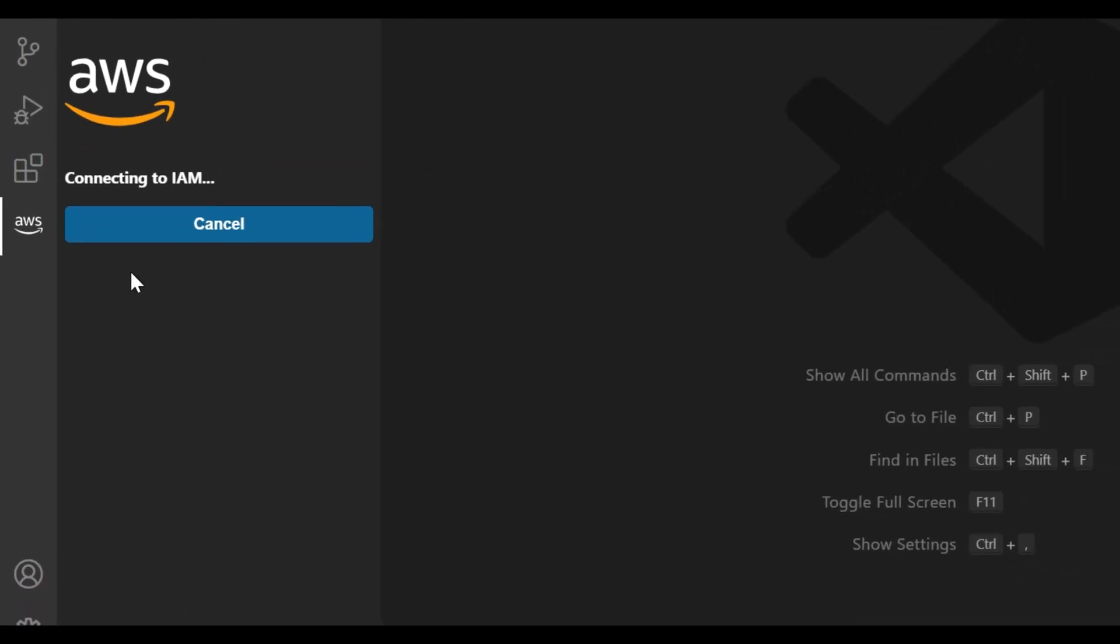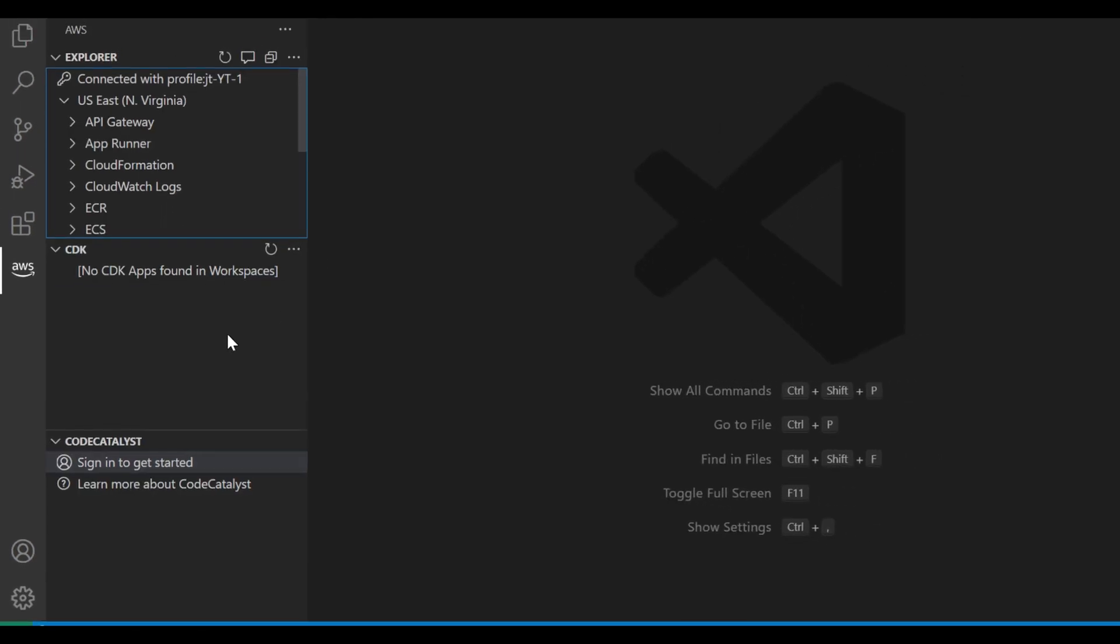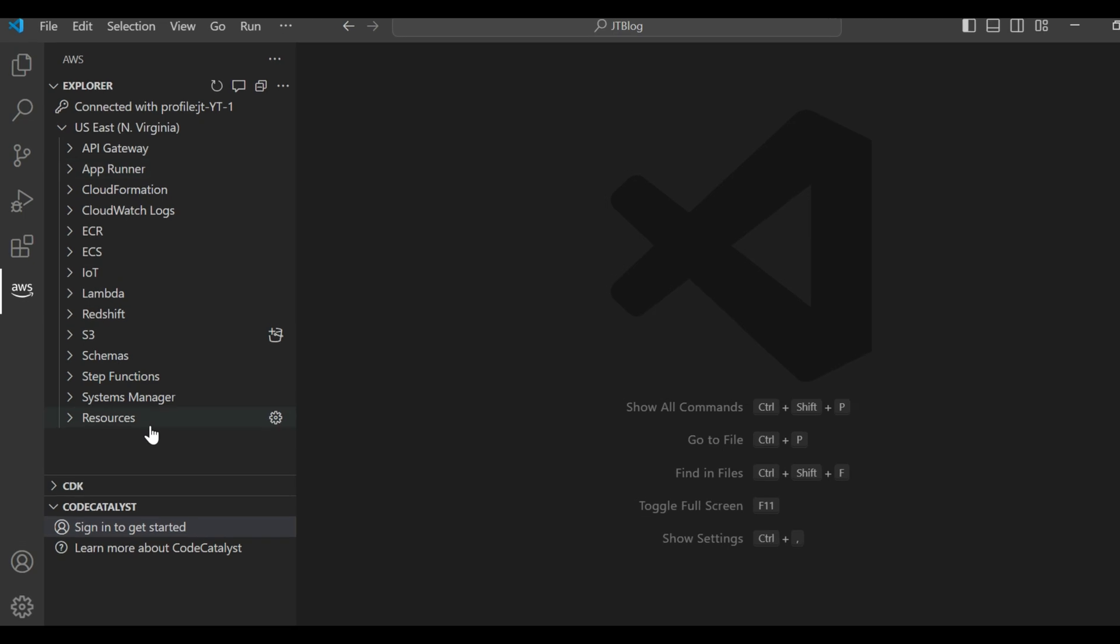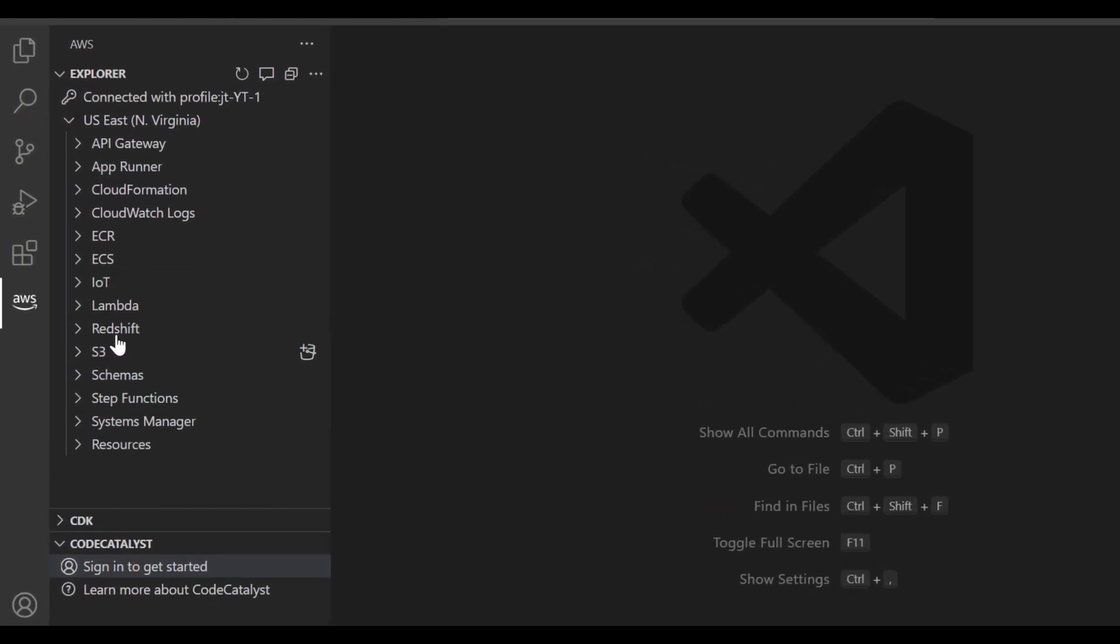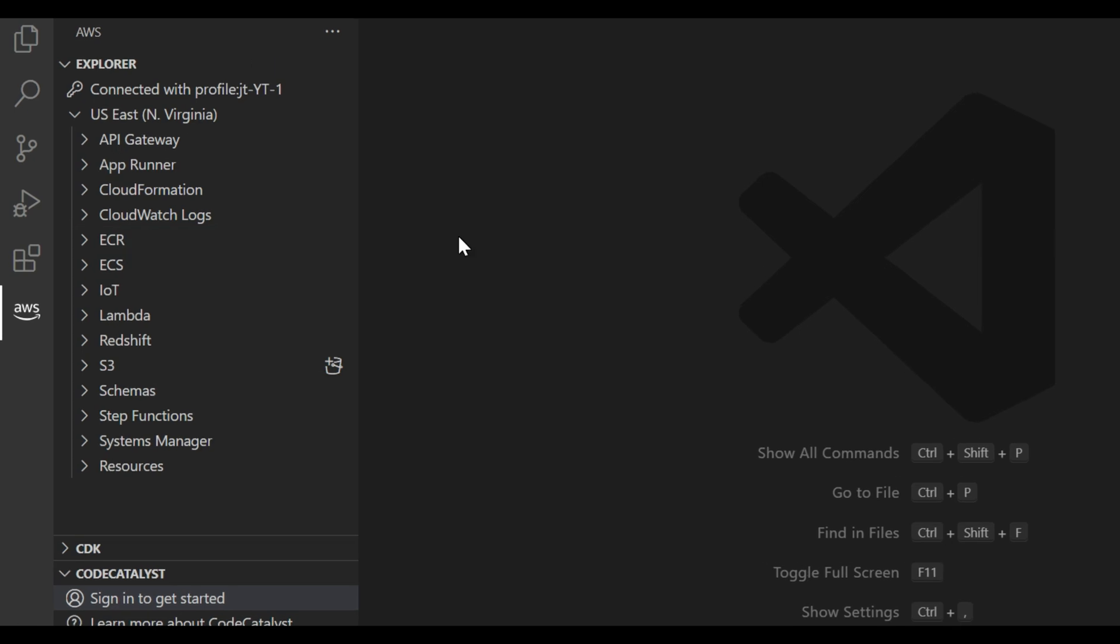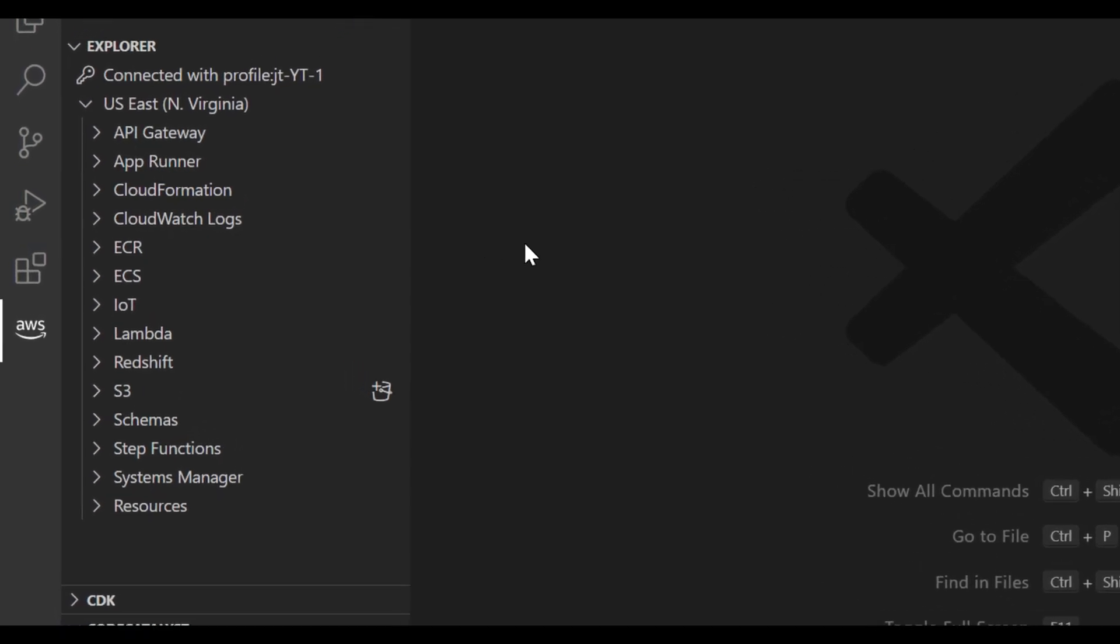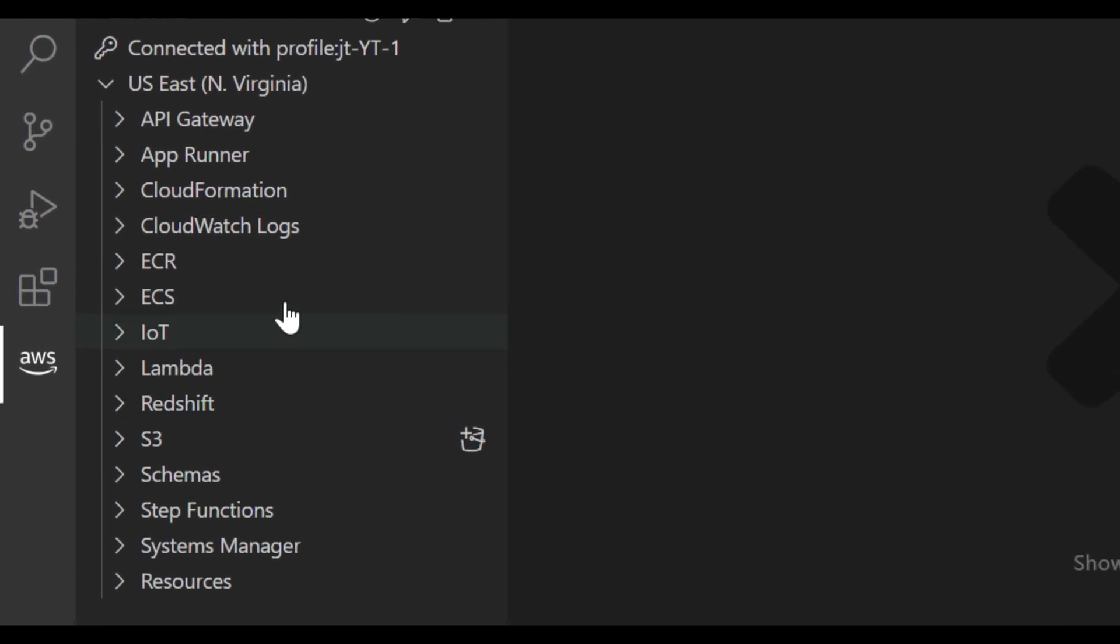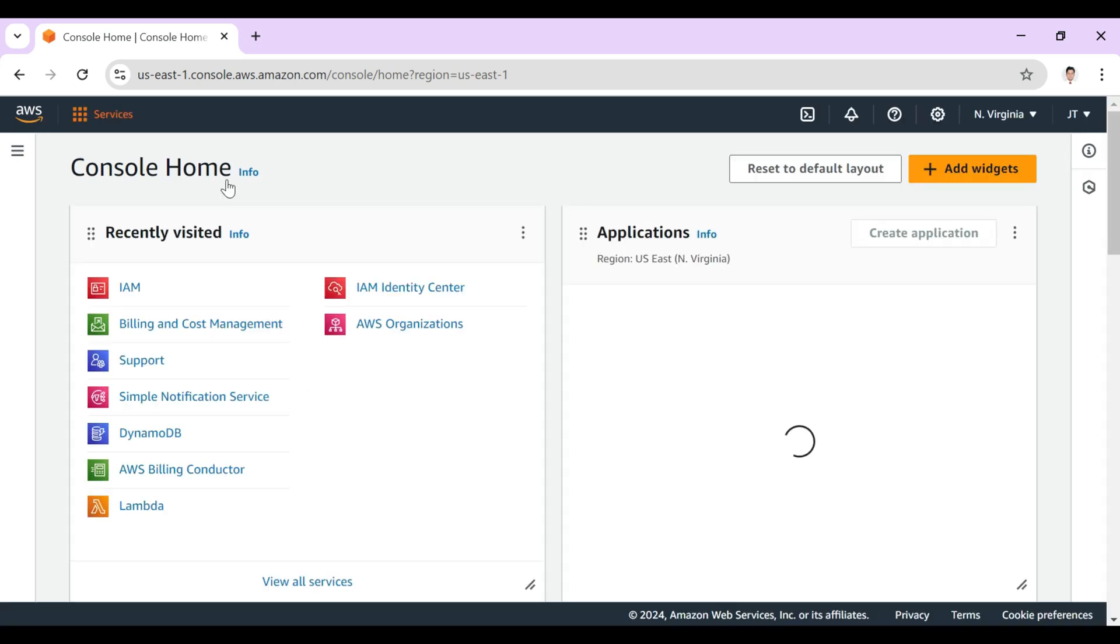So you can see that now it's connecting to IAM credentials. Now the AWS connection has been made and whatever's in our AWS console, if you have created like S3 bucket or any Amazon Lambda or anything, then that will appear here.